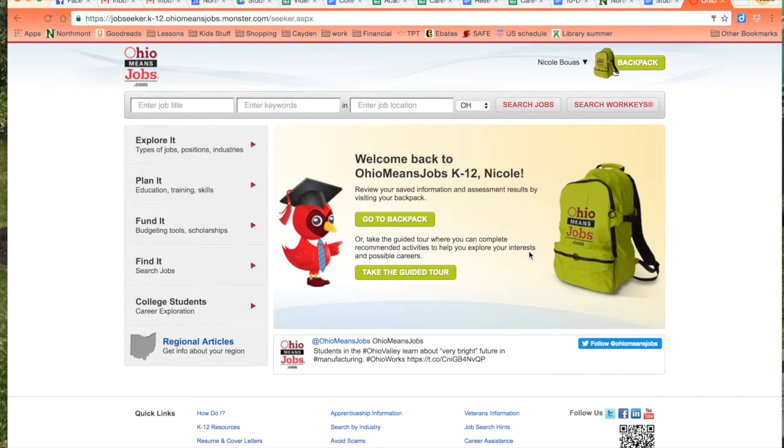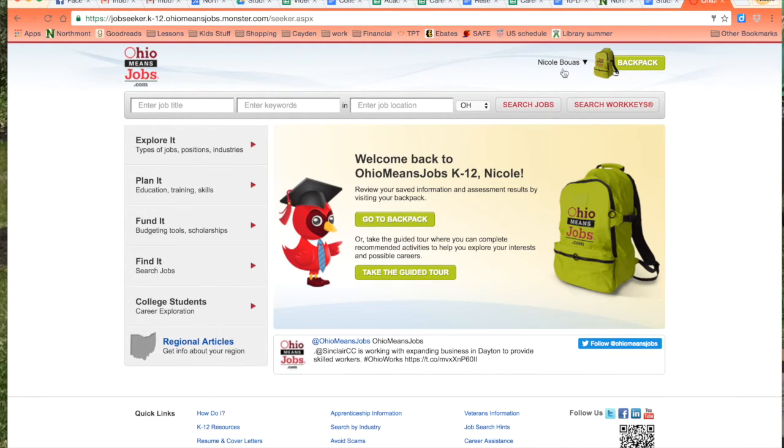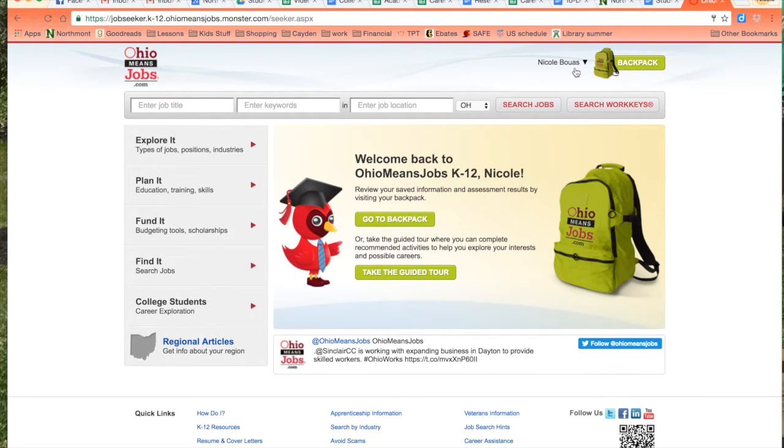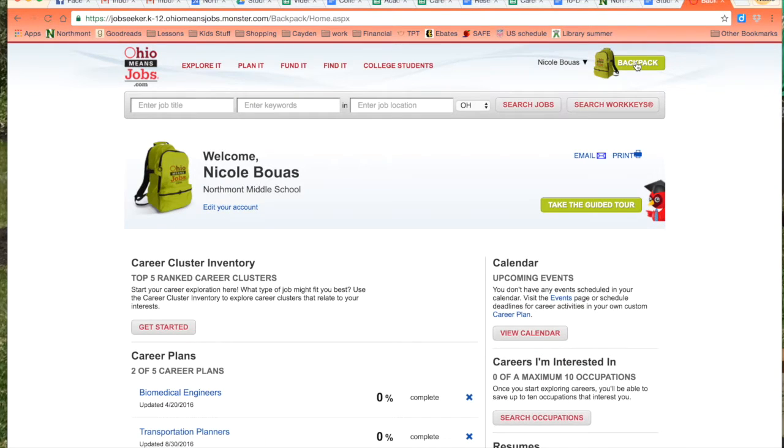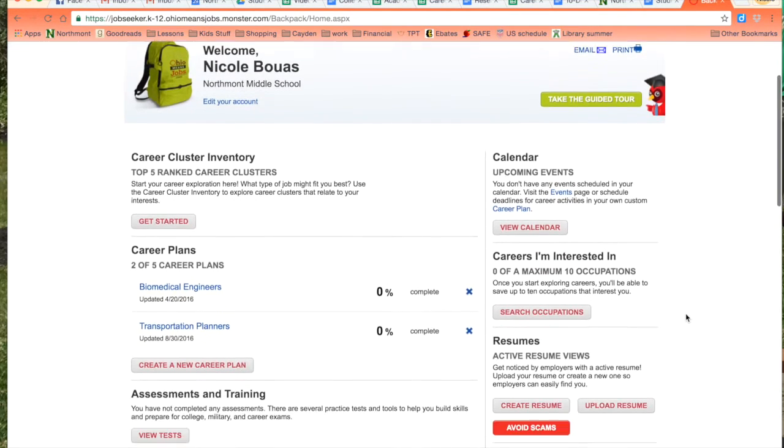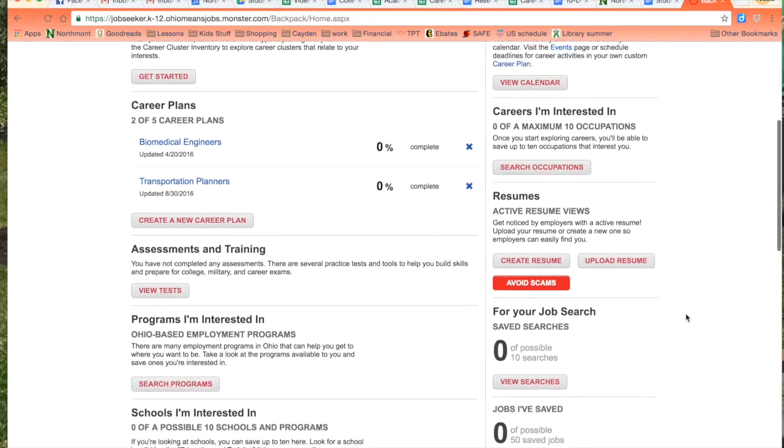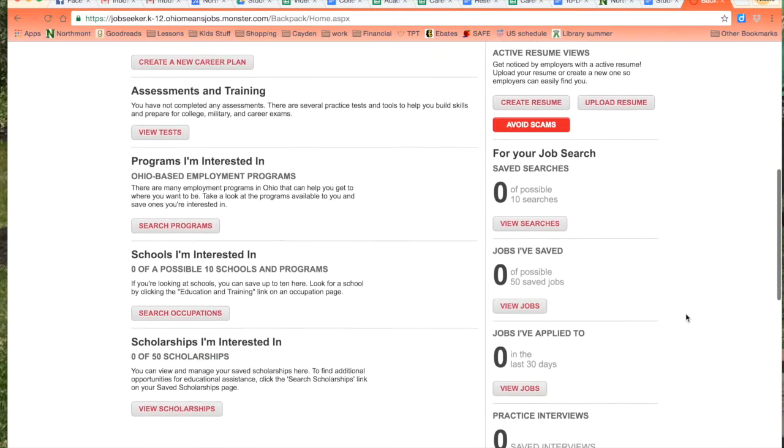First you're going to log into your backpack. You see my name shows right here so I know that I am logged in. I'm going to click on my backpack and this takes me into everything I have already done.